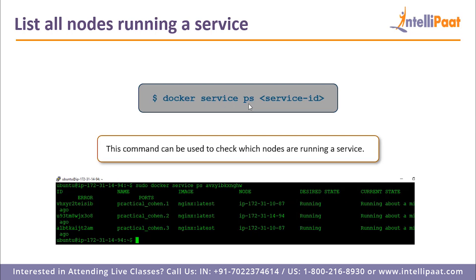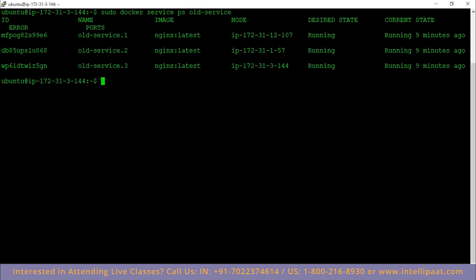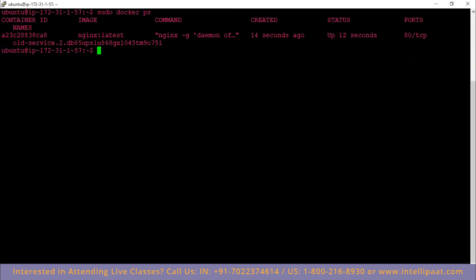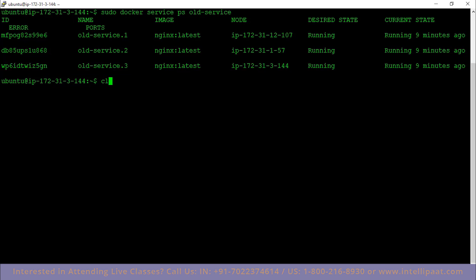Now let's check out the `docker service ps` command. This command can be used to check which nodes are running a service. I'll write `sudo docker service ps old_service`. As you can see, instead of going to each instance and typing `sudo docker ps` to see which container is running, you can just check it here. The output shows 'old_service.1' being run at IP address 172.31.3.144, which is the manager node IP. So that was it for services in Docker Swarm — we learned how to create a service, what it is in actuality, and how Docker Swarm manages different replicas when launched using a service.